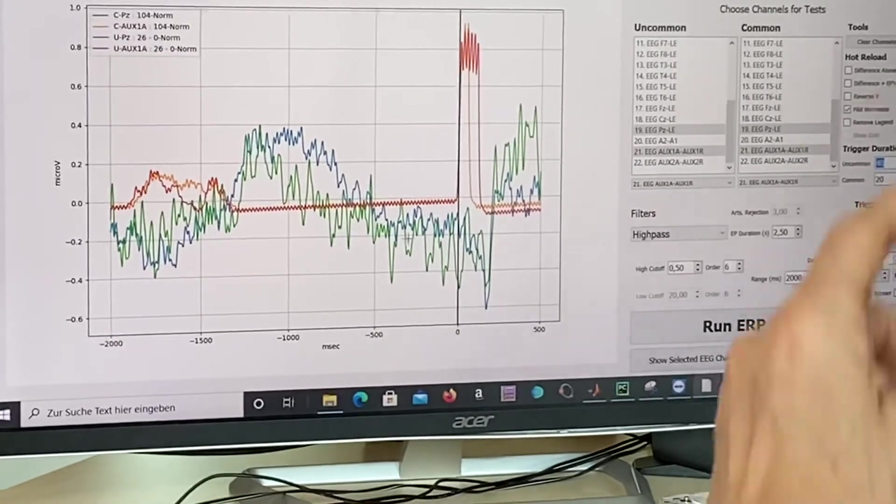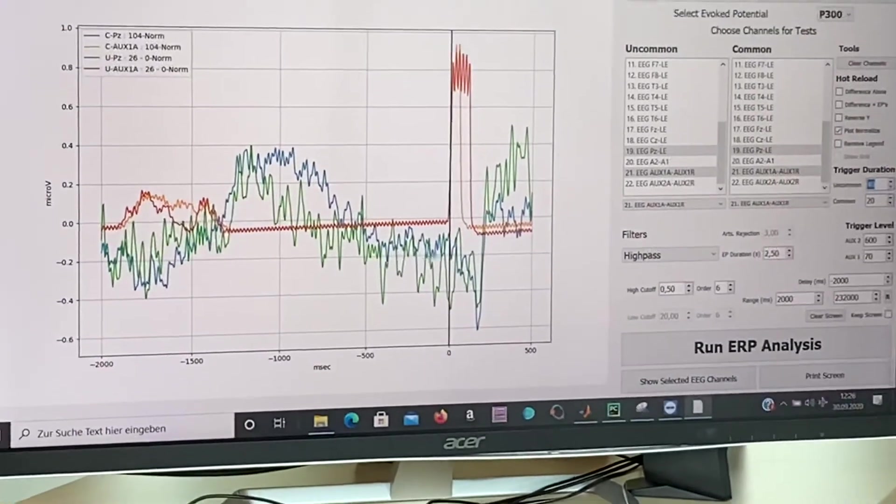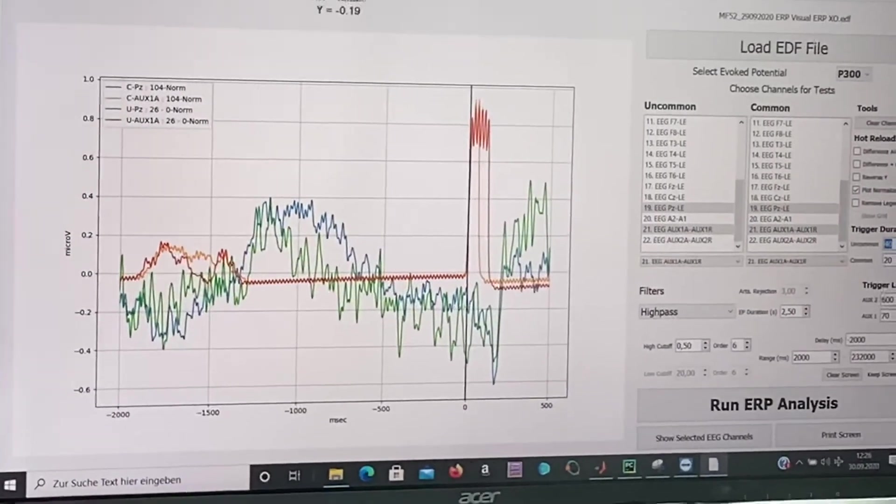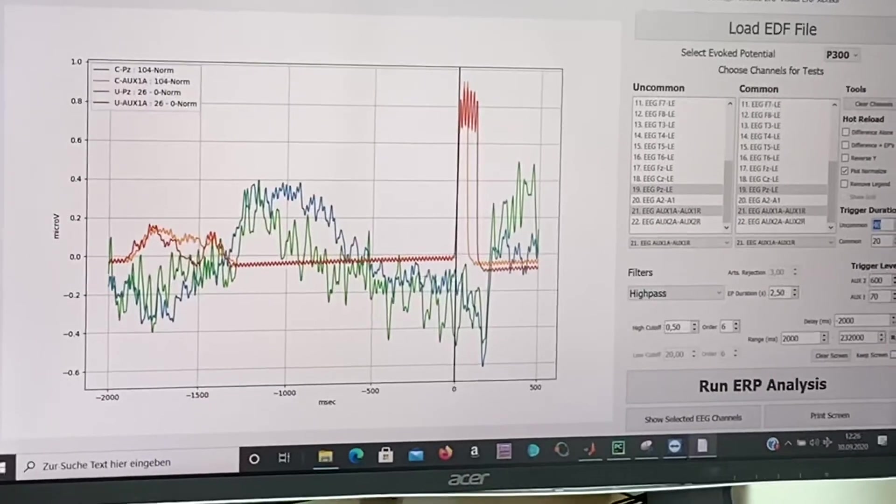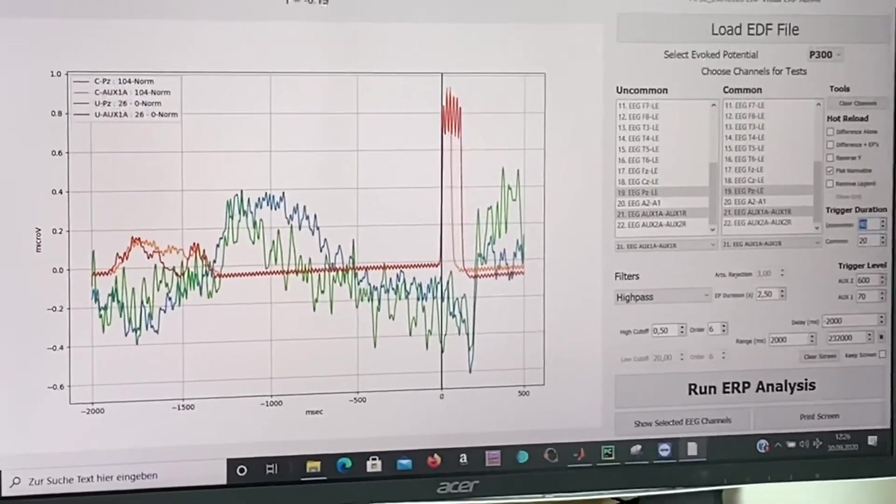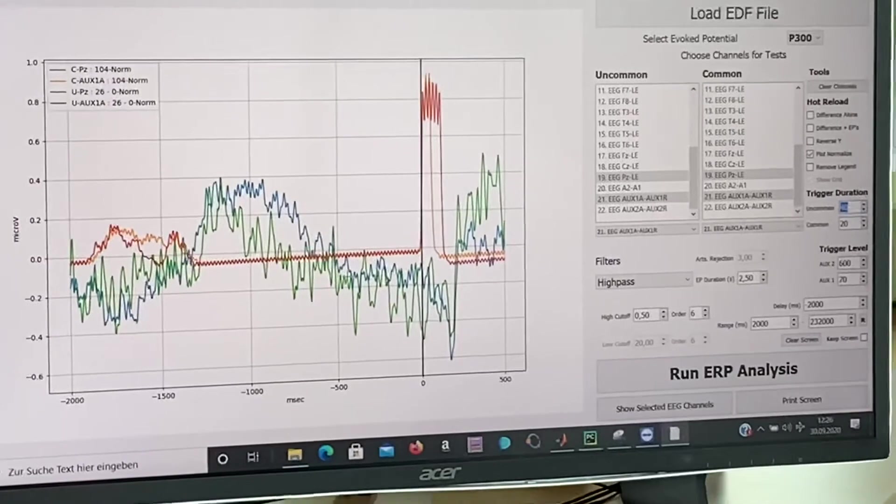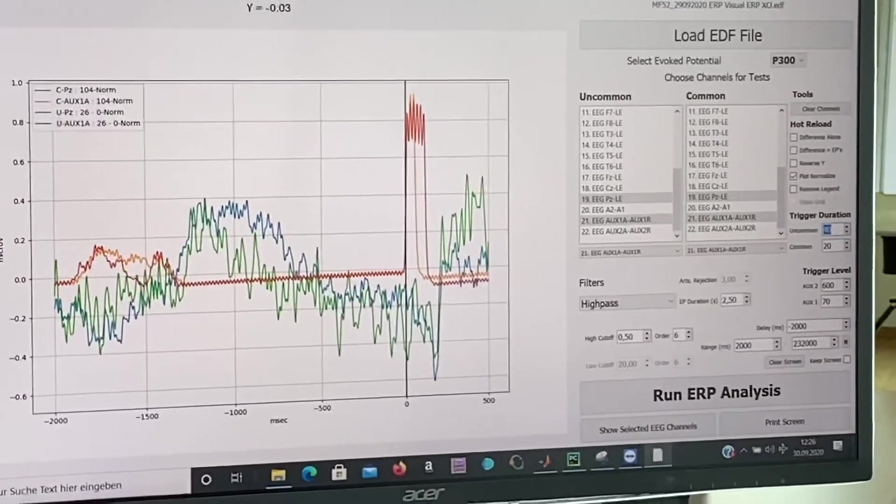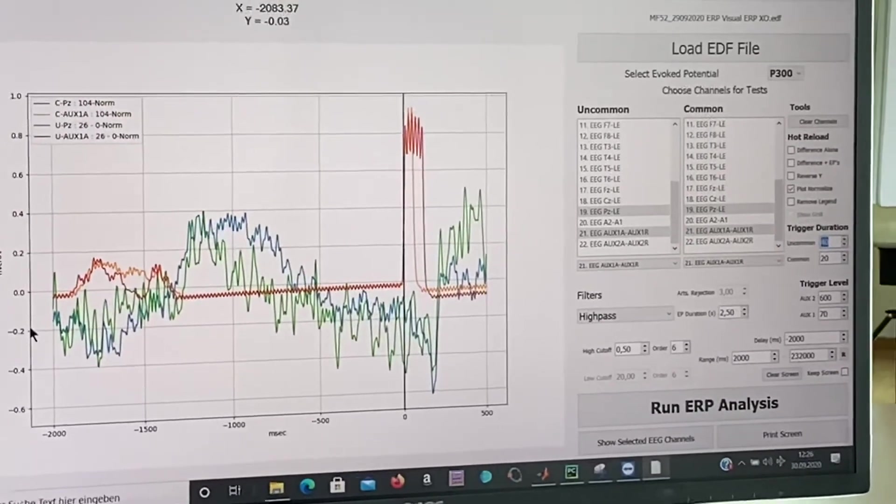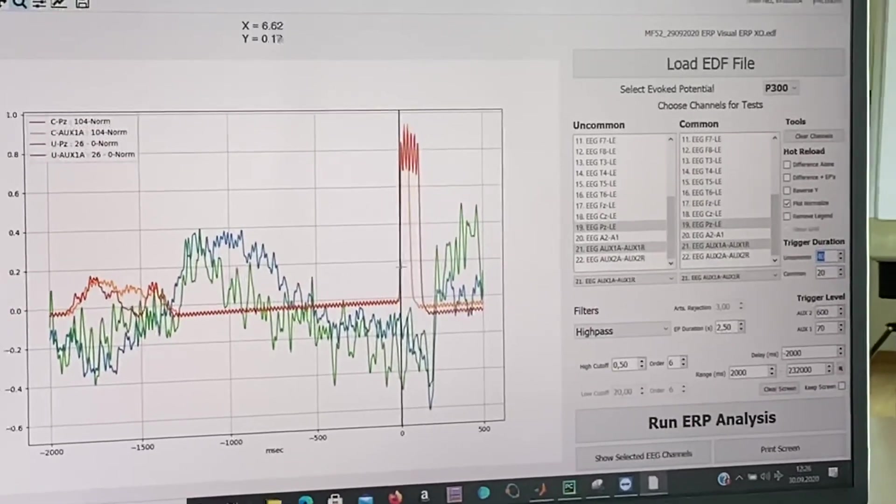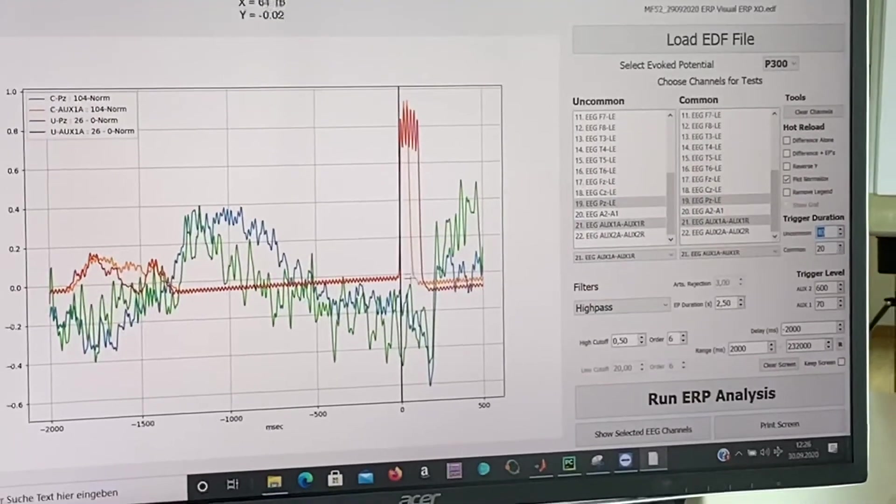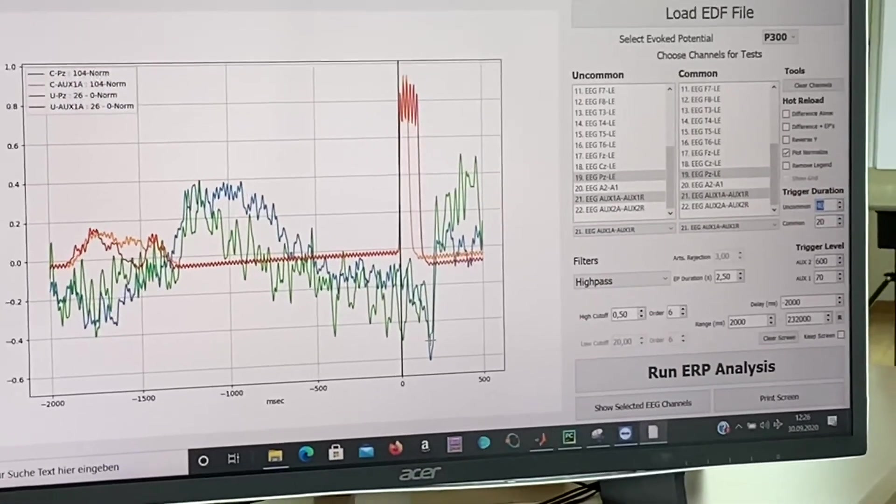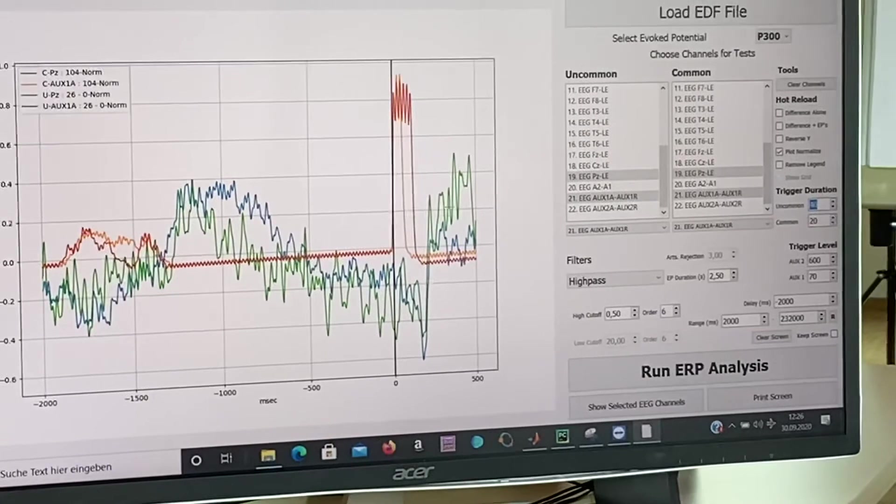And about 500 milliseconds before the next trigger is coming we have a rather flat line of common and uncommon at about 0.2 microvolts. Here the trigger is happening and as expected we get a negative deflection here with both triggers.